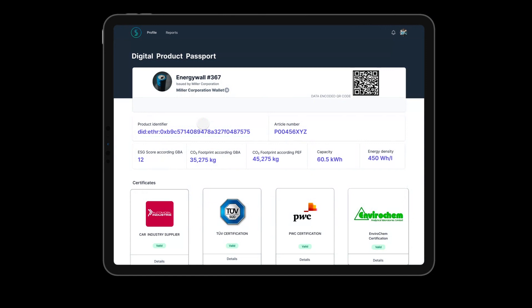Technically, a digital product passport is a product wallet containing verifiable credentials about the product. The passport contains verifiable product information such as the identifier, article number, ESG score, CO2 footprint, and more.